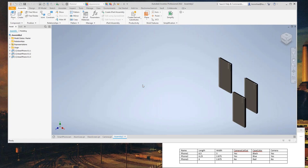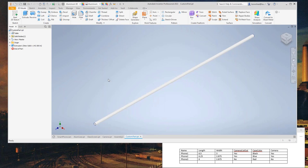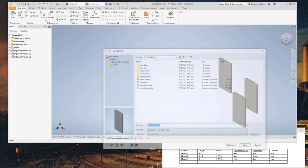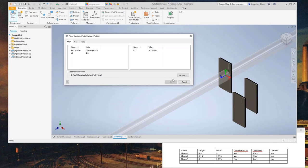Bert asks: does a custom iPart create child files? Yes, it does — when you place the custom iPart in the assembly, you browse to where you want to save it, and that's where the child files are created. Another question about model states not working with iParts or iAssembly — it's a good point; you may want to try member scope to edit model states and see what happens.